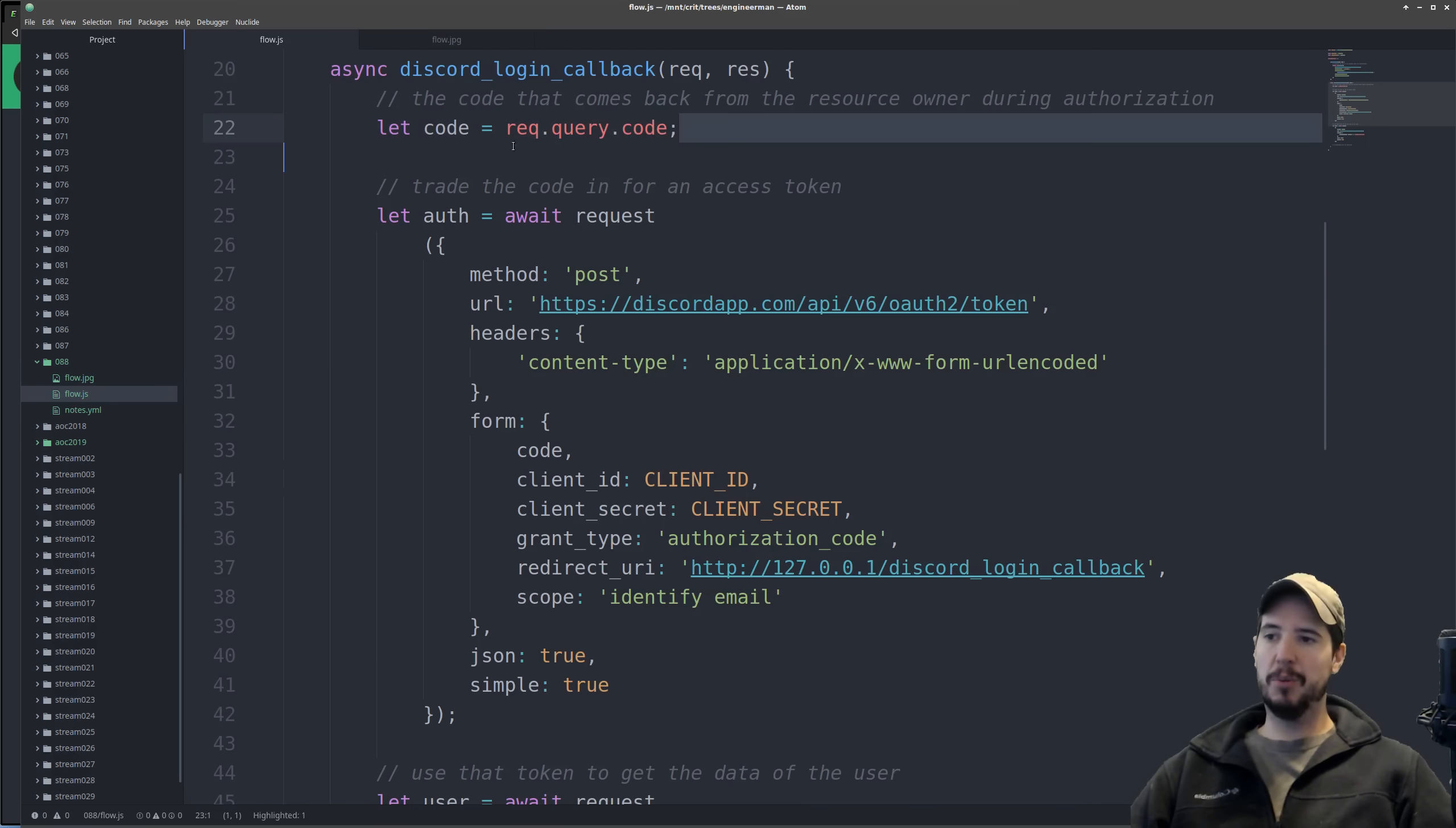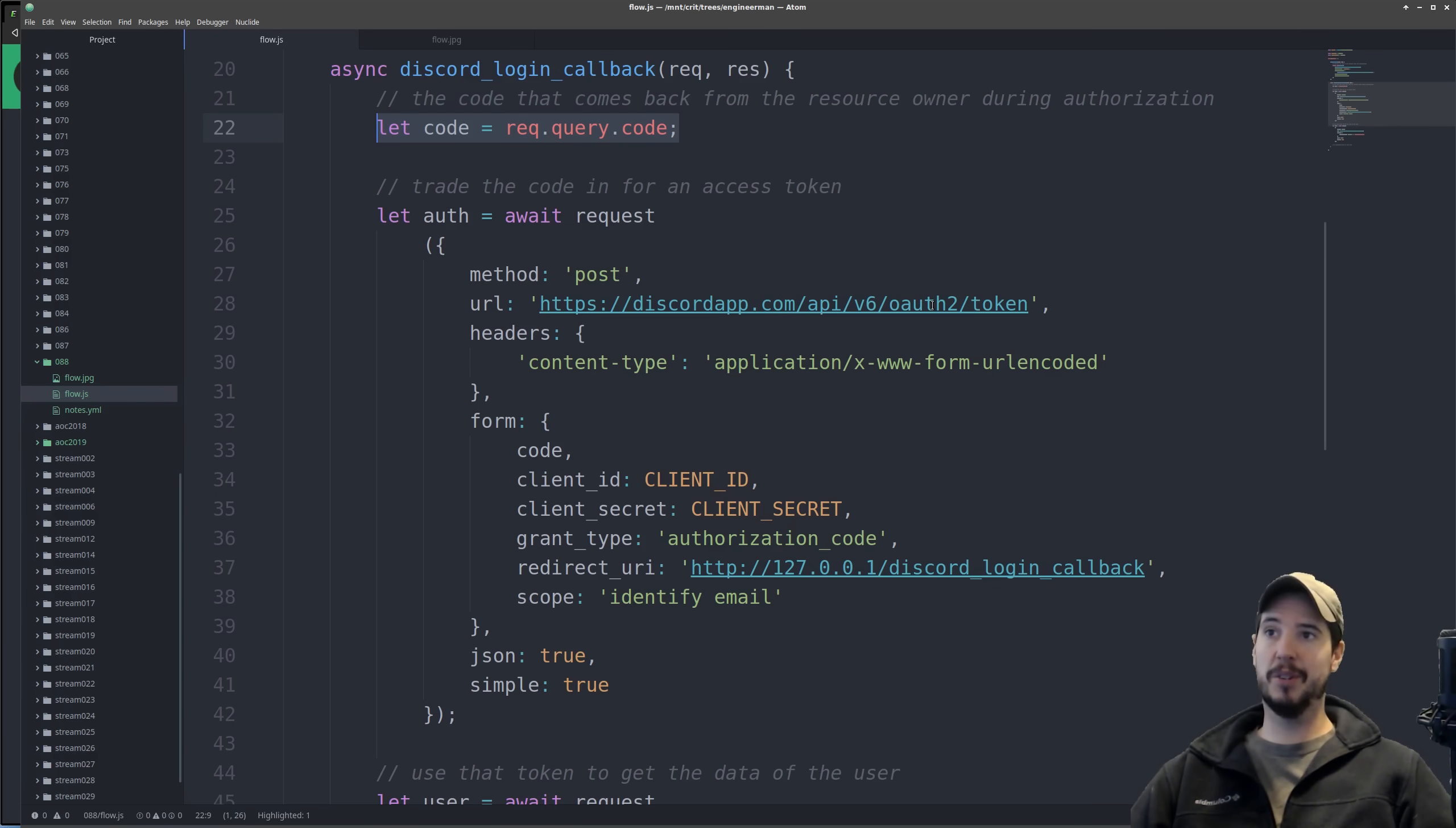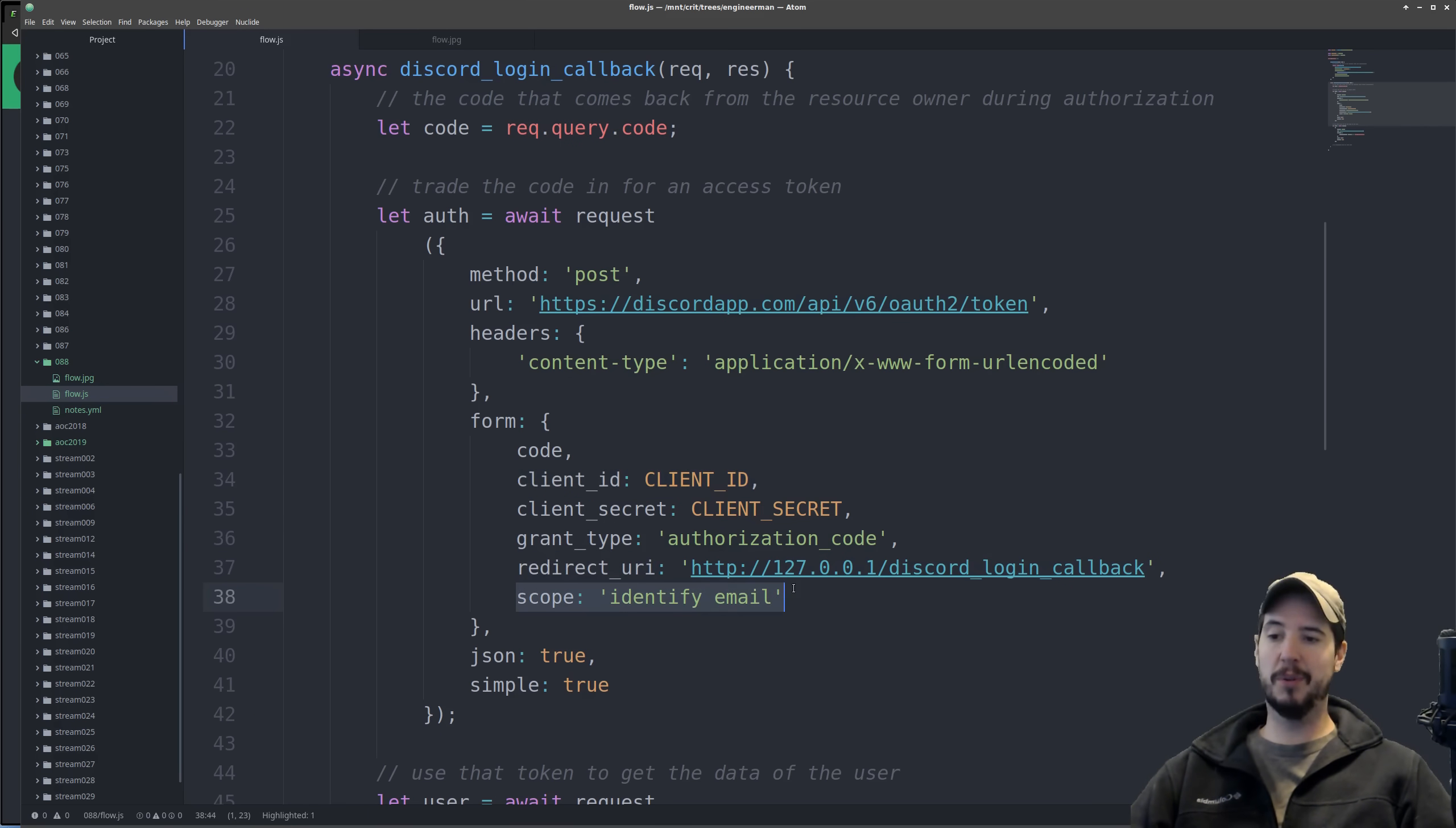The code will come back in the query string and then that can be used to make a simple HTTP request to Discord's authorization server to get an access token. There's six pieces of information that gets sent over and three of them were in the original thing. We already sent the client ID, we sent the redirect URI, and we sent the scope already.